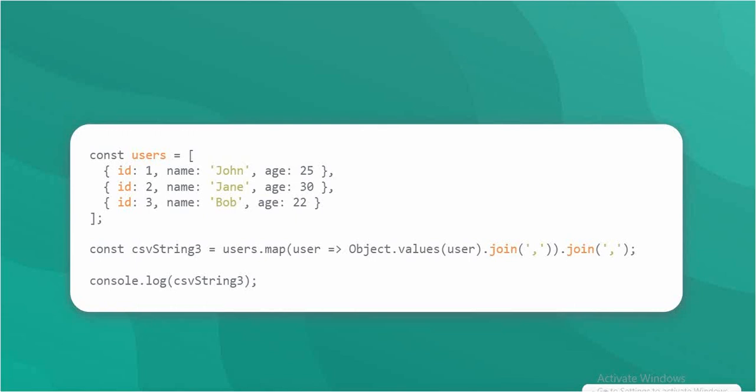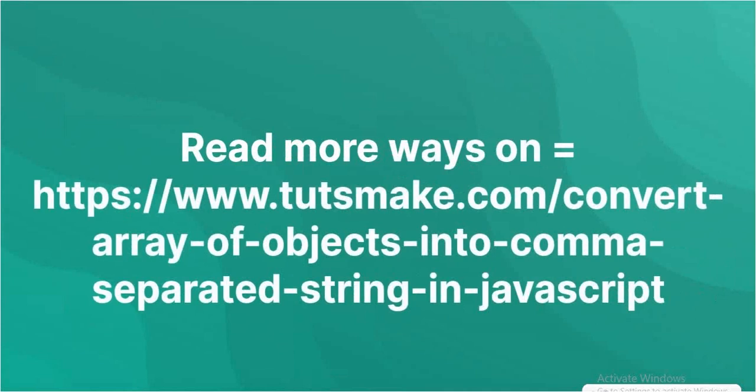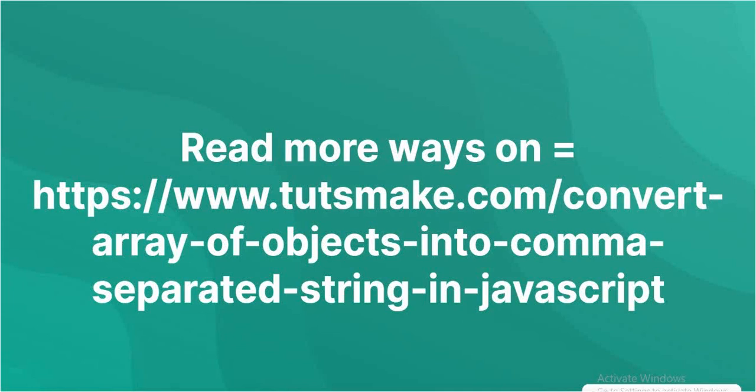Read more ways on https://www.tutsmake.com/convert-array-of-objects-into-comma-separated-string-in-javascript.